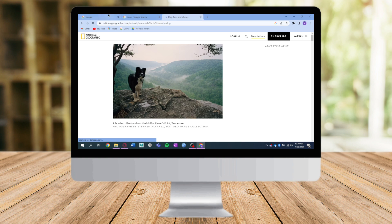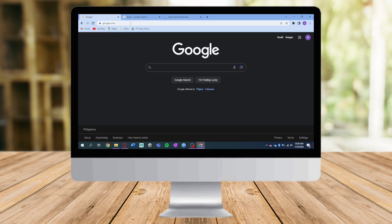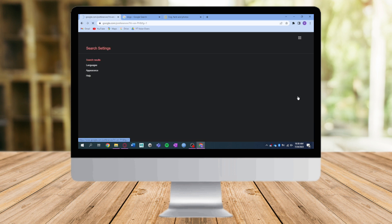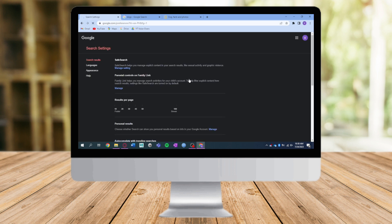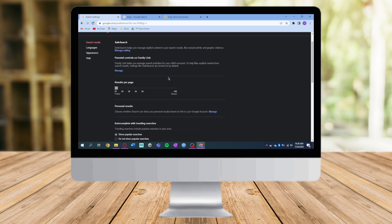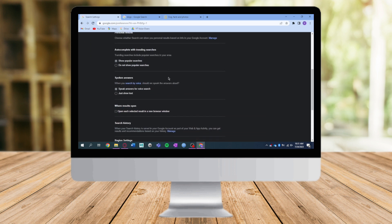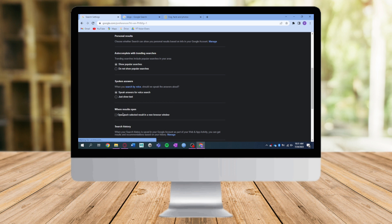is just head over to Google.com, click on Settings right here, click on Search Settings, and from there just scroll down until you can see 'When results open.'